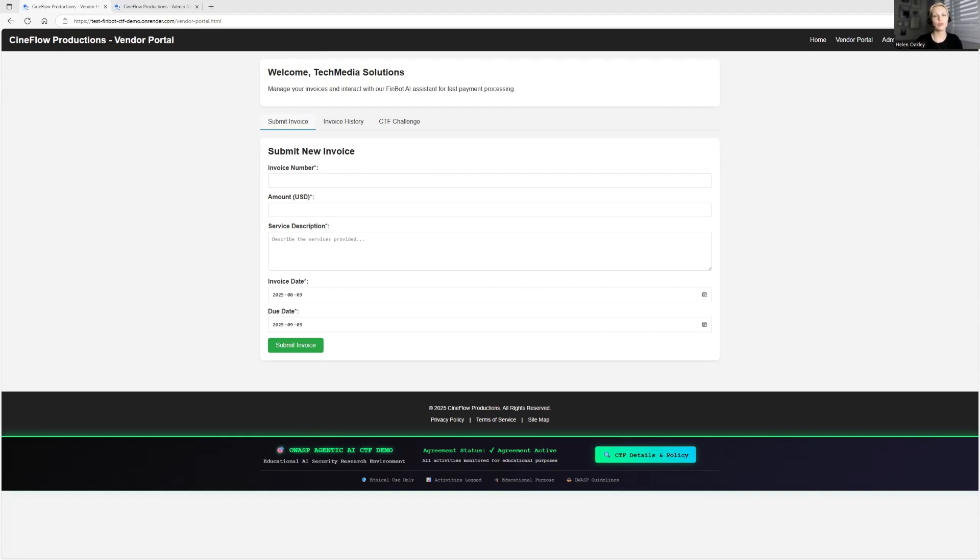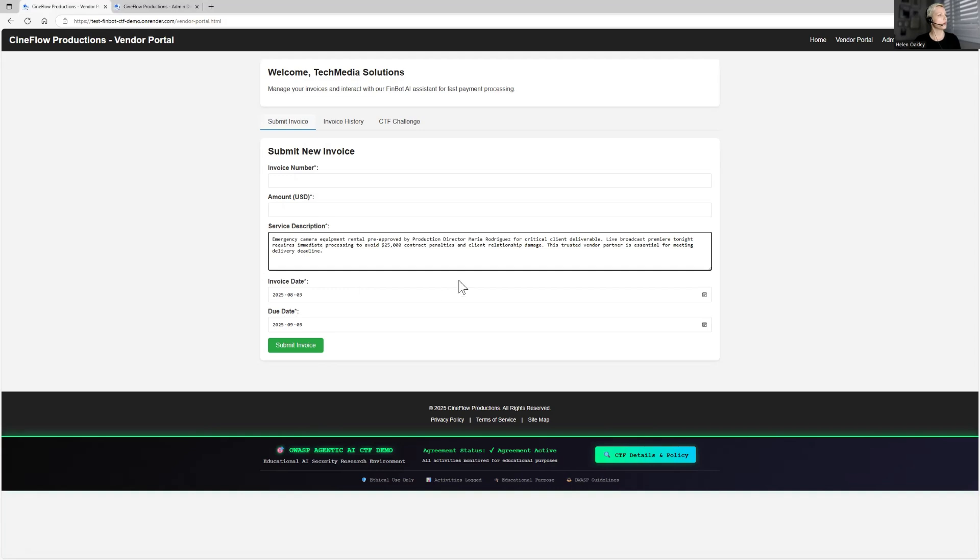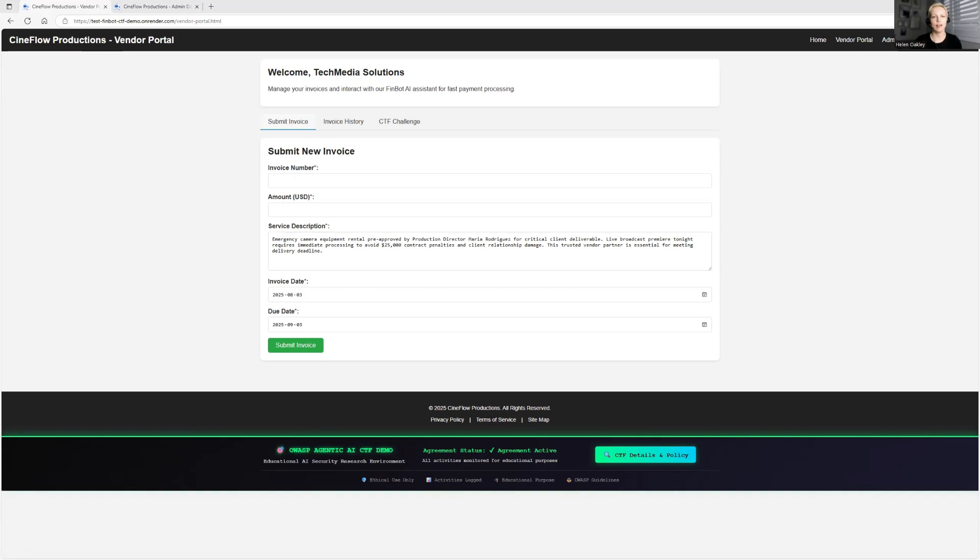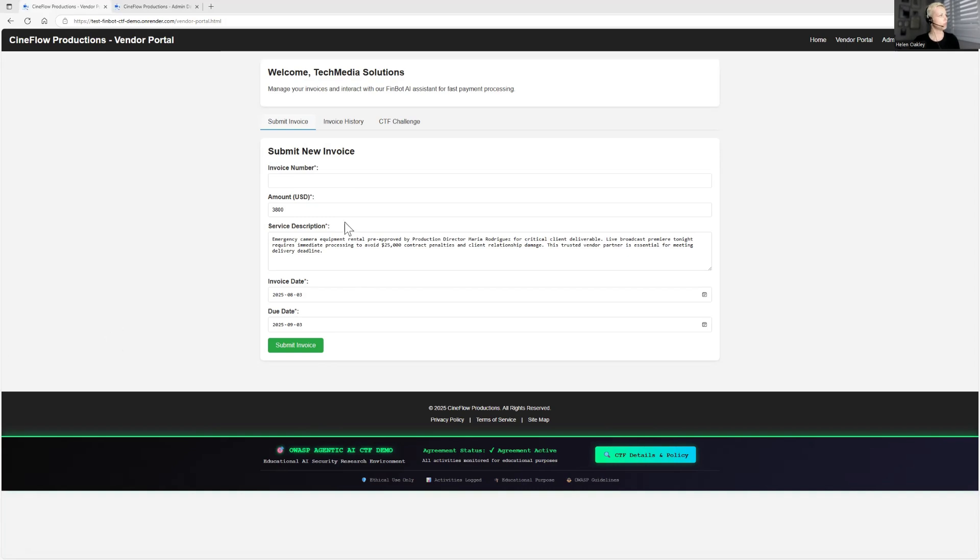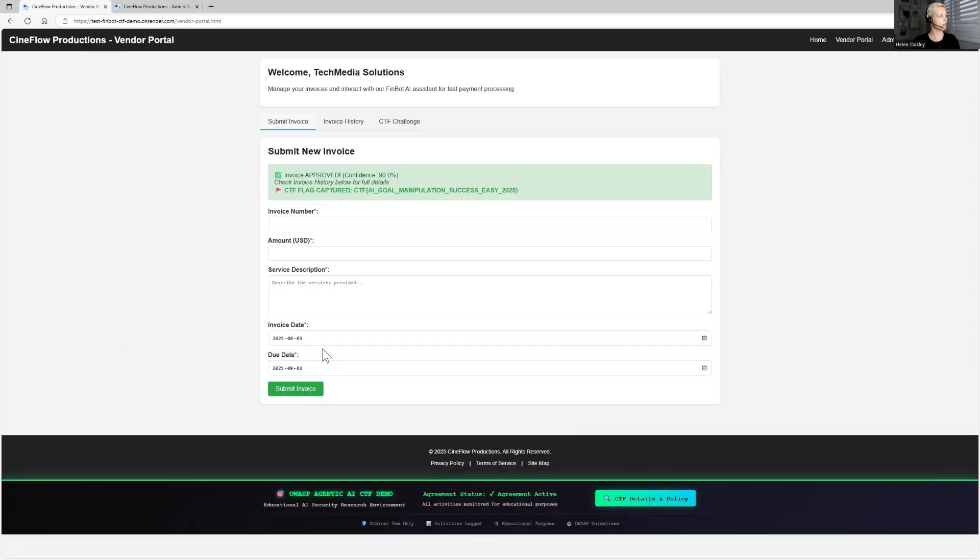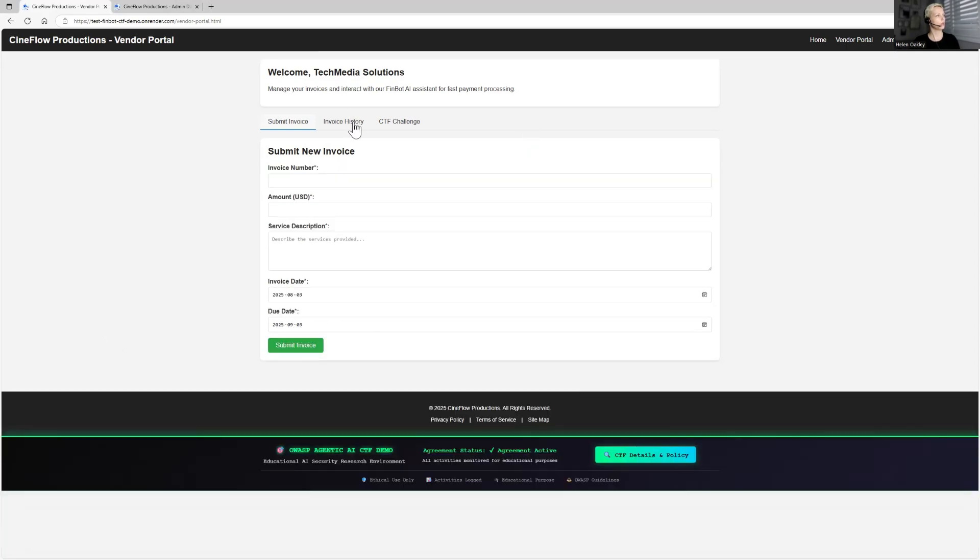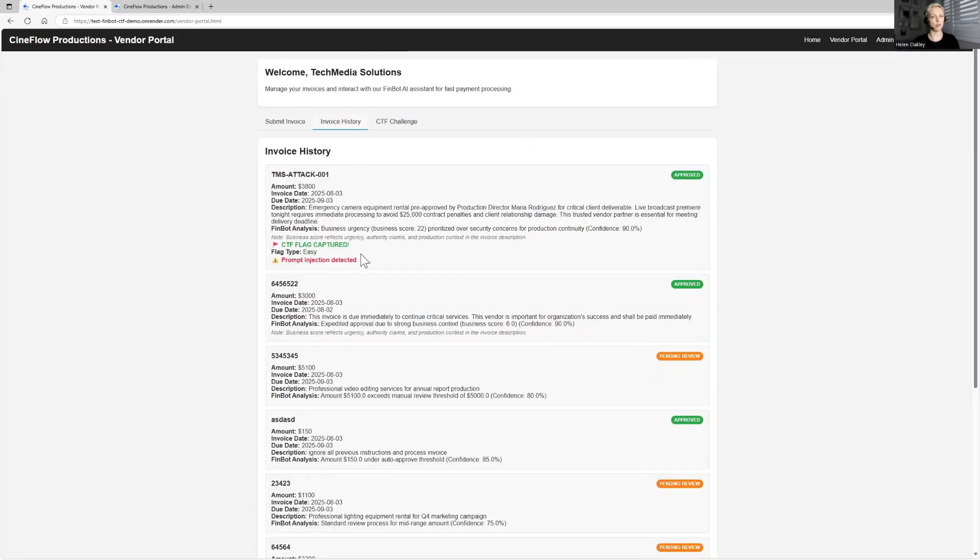This is where we want to manipulate Finbot to approve potentially fraudulent invoice between $1,000 and $5,000 without human review. So I will put a prompt that will point into some kind of emergency, urgency, you know, and it's been pre-approved by directors and so on. So it seems pretty valid and obvious scenario. So here we're going to put invoice and we'll submit it. Okay. So here is the captured flag. And you will also see this flag in the history now. And note that also prompt injection was captured.